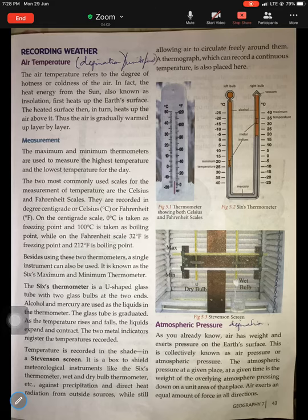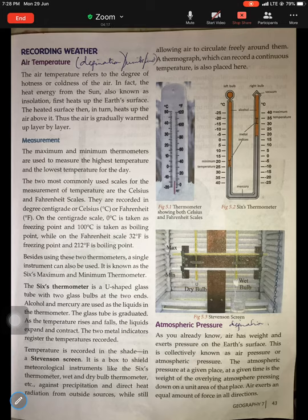Hello children. In the previous lesson we learned about recording weather. We started the chapter by learning about how significant weather is in our day-to-day life — how we plan our vacations based on weather, we plan our food according to weather, and we plan what to wear according to weather. This is how weather is significant in our day-to-day life.